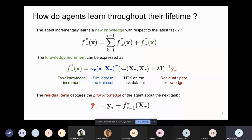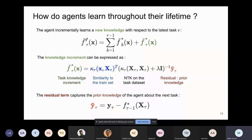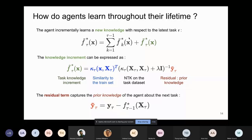There was a question noting a typo: on the left-hand side it should be f_τ(x) without a tilde. That's correct — thanks for catching that; it's a typo and will be fixed.